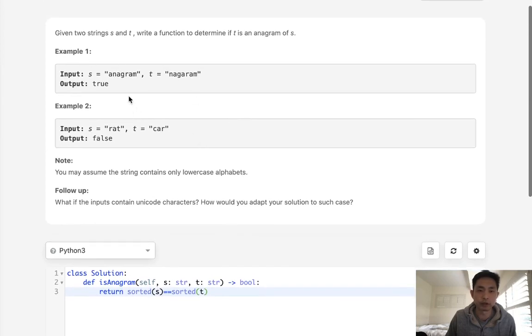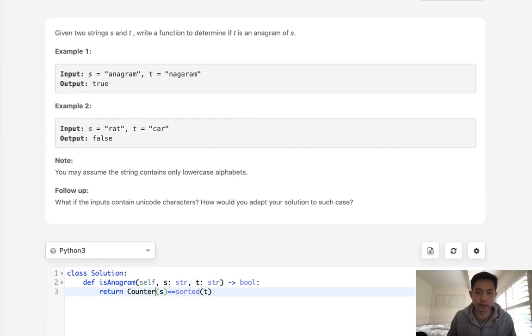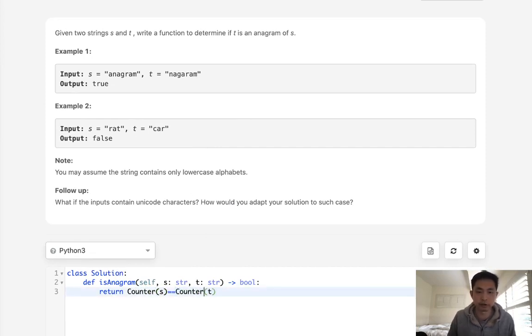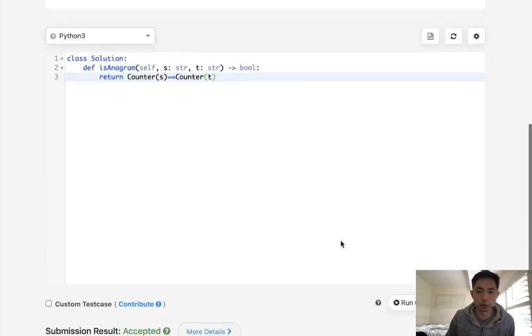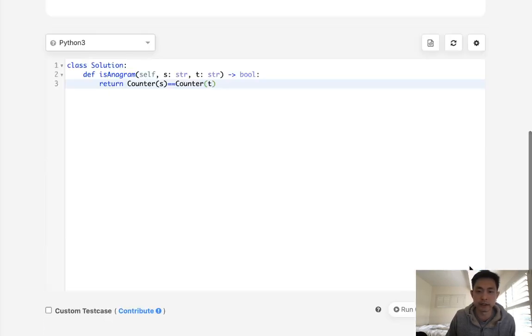If we want to do that, we want to use a hash. We can do that in Python using the counter object. The counter object counts the number of letters inside the string, and they should be equal to one another if that's the case.